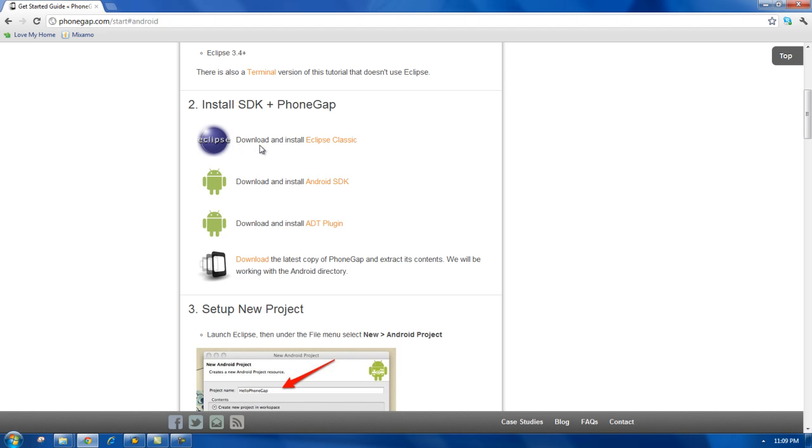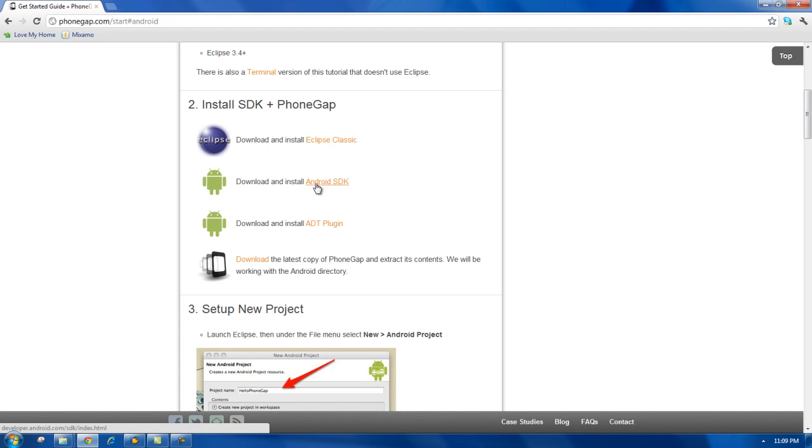This is a very popular open source application that currently, as of this video, has well over half of the Java developers market. If you go down, you'll see we have to install the Android SDK. It's a software development kit that provides us pretty much a starter package for the tools that we need to develop on Android app.